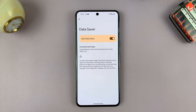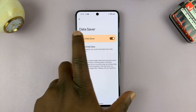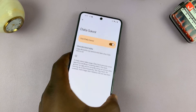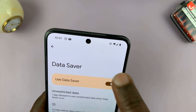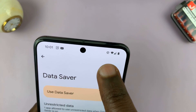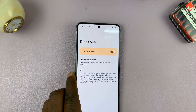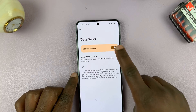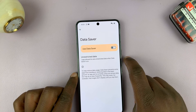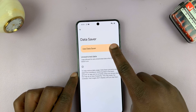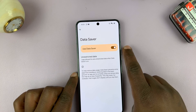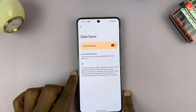When you enable DataSaver, there's always going to be an icon in your status bar showing you that DataSaver has been enabled. You can see it disappear when I disable and appear when I enable DataSaver.